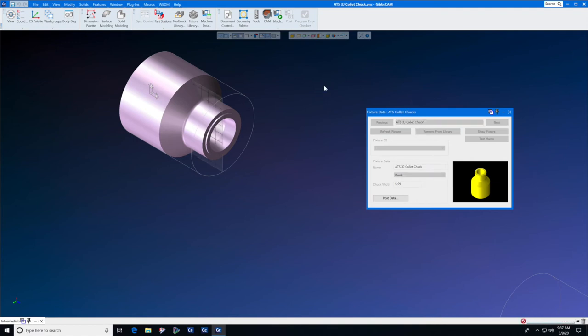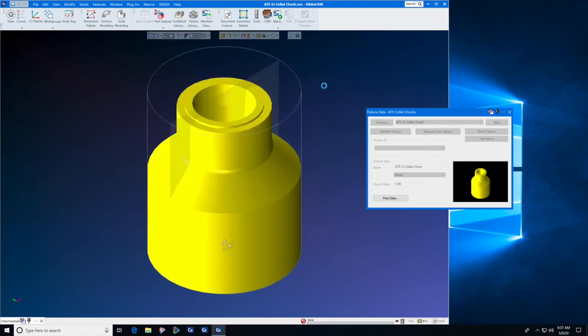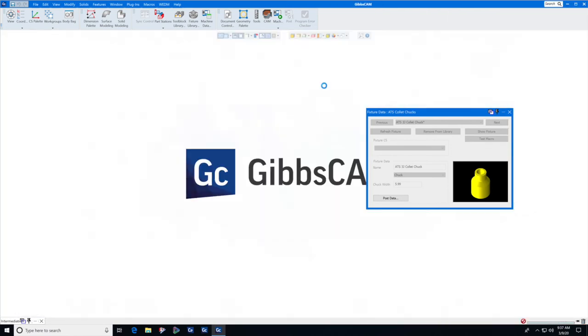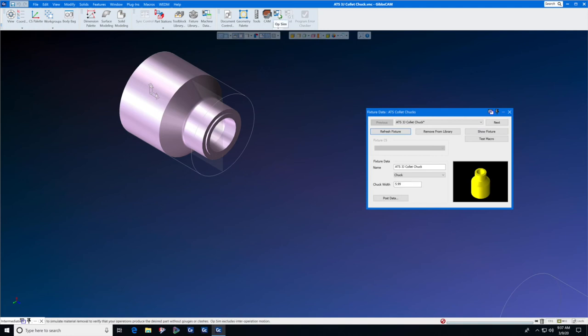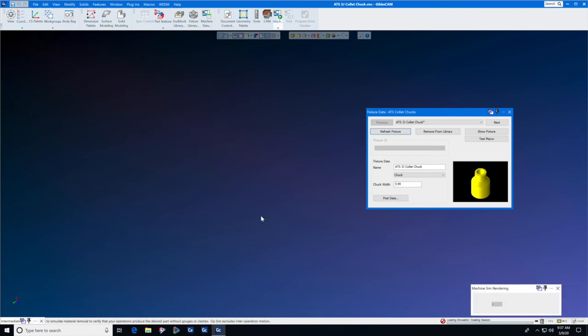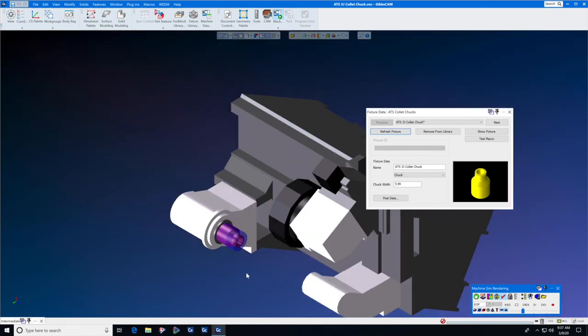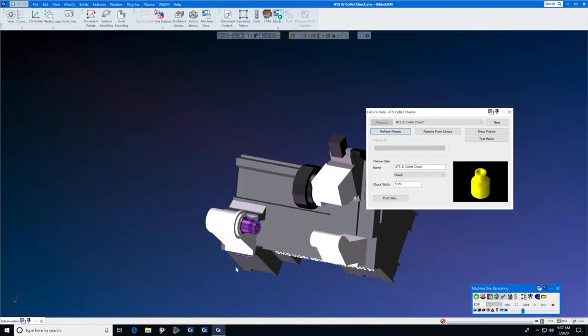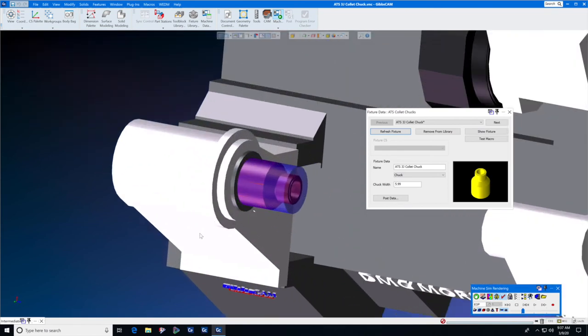Again, the macro will run. And as soon as the macro is done, we can now check this intermediate tool and see if it is attached to your machine correctly. You can see it does say ATS 3J collet chuck. It says it's a chuck and it does have the chuck width in it. Let's go to machine sim and look. And yes, it is positioned correctly on the front face of our lathe.